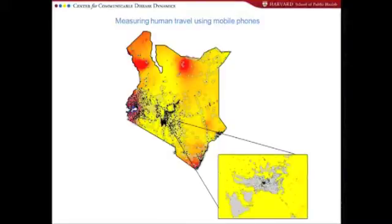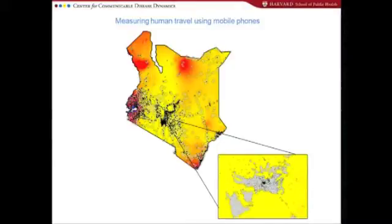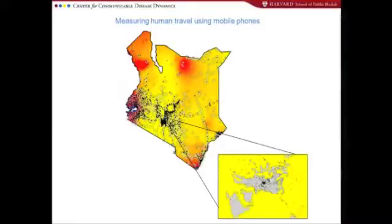Particularly in the developing world, road networks and other proxies for human movement just aren't very accurate. So being able to get very fine resolution data, both temporally and spatially on human movements, is really going to change how we approach control.